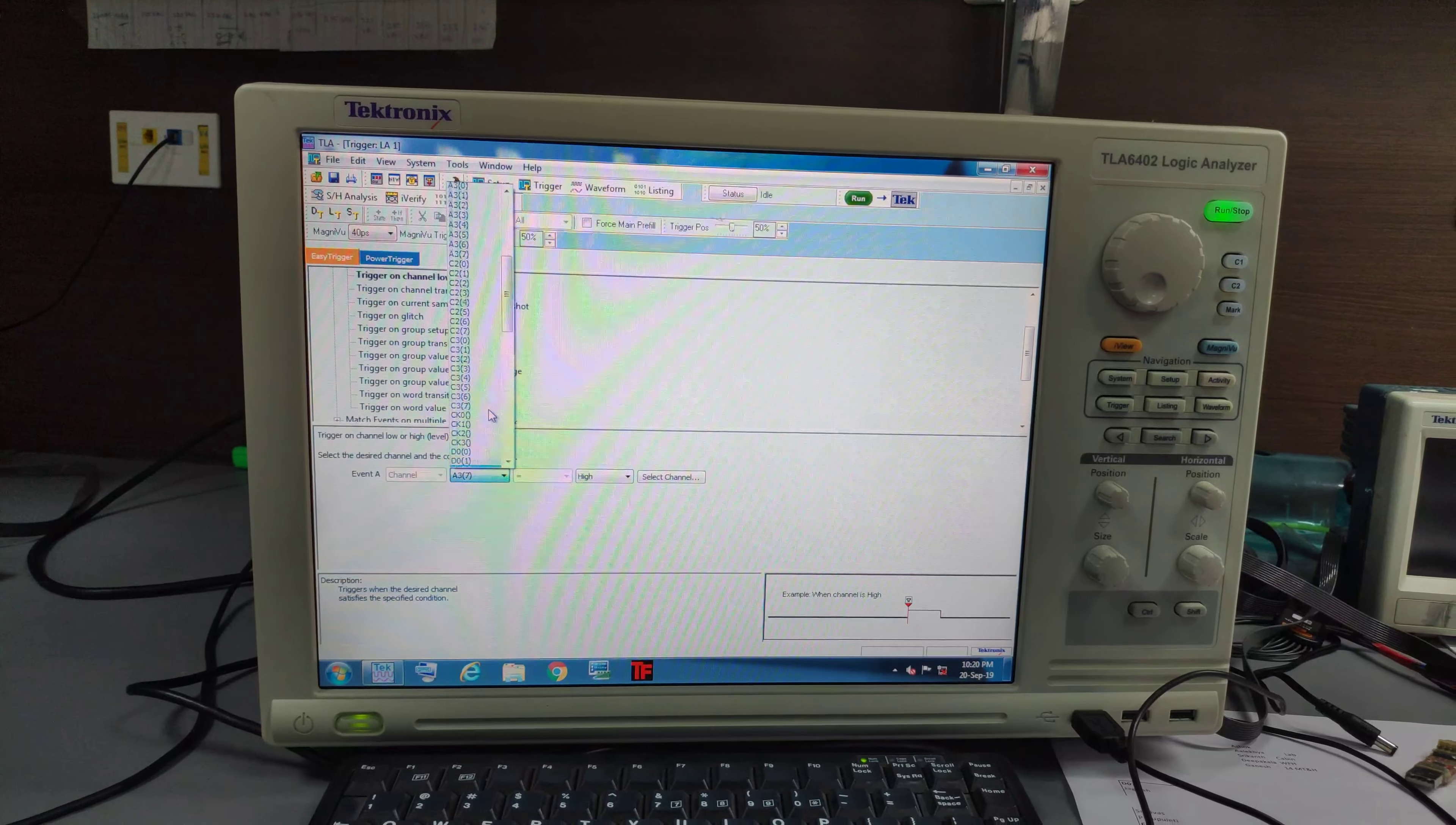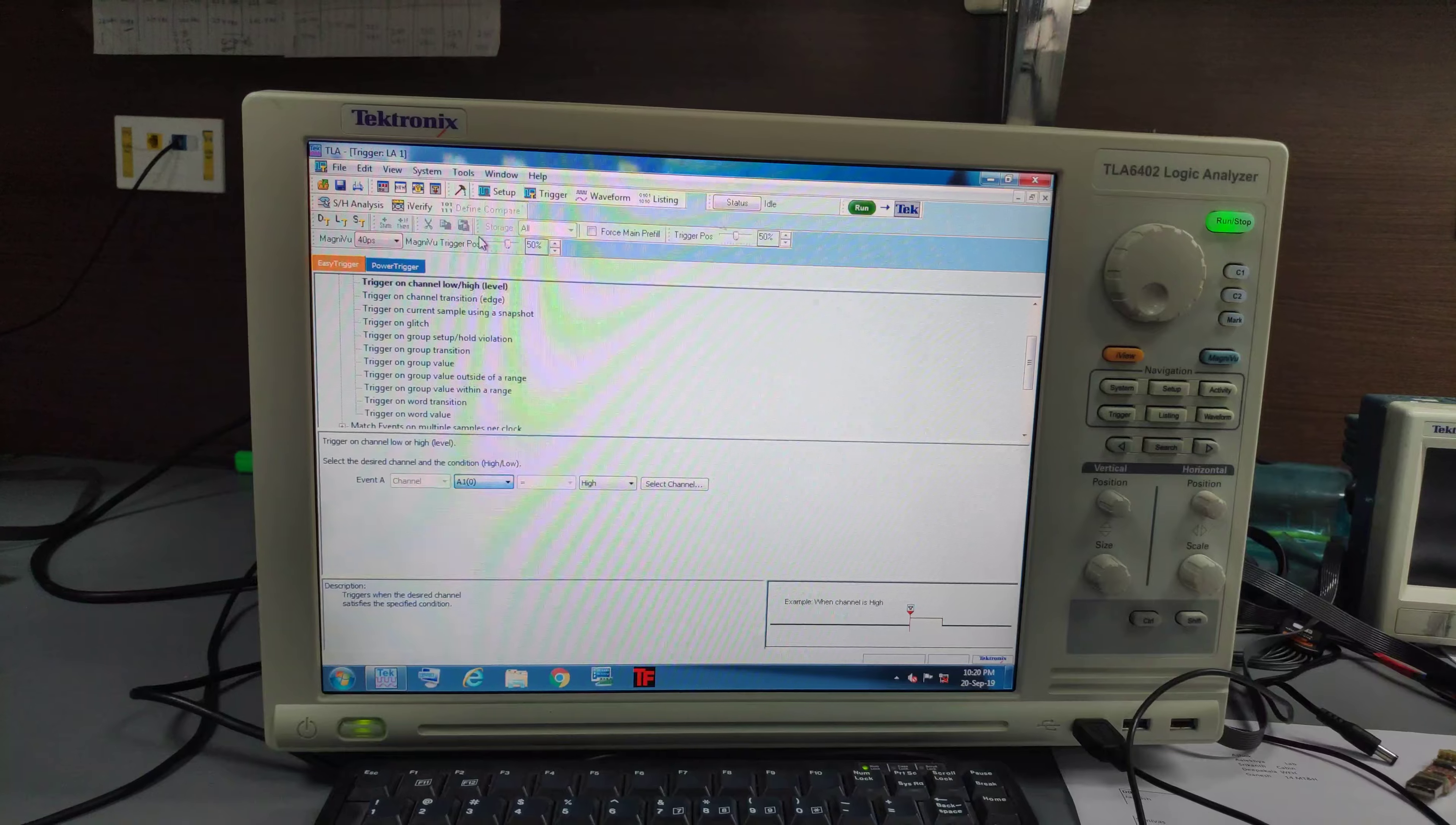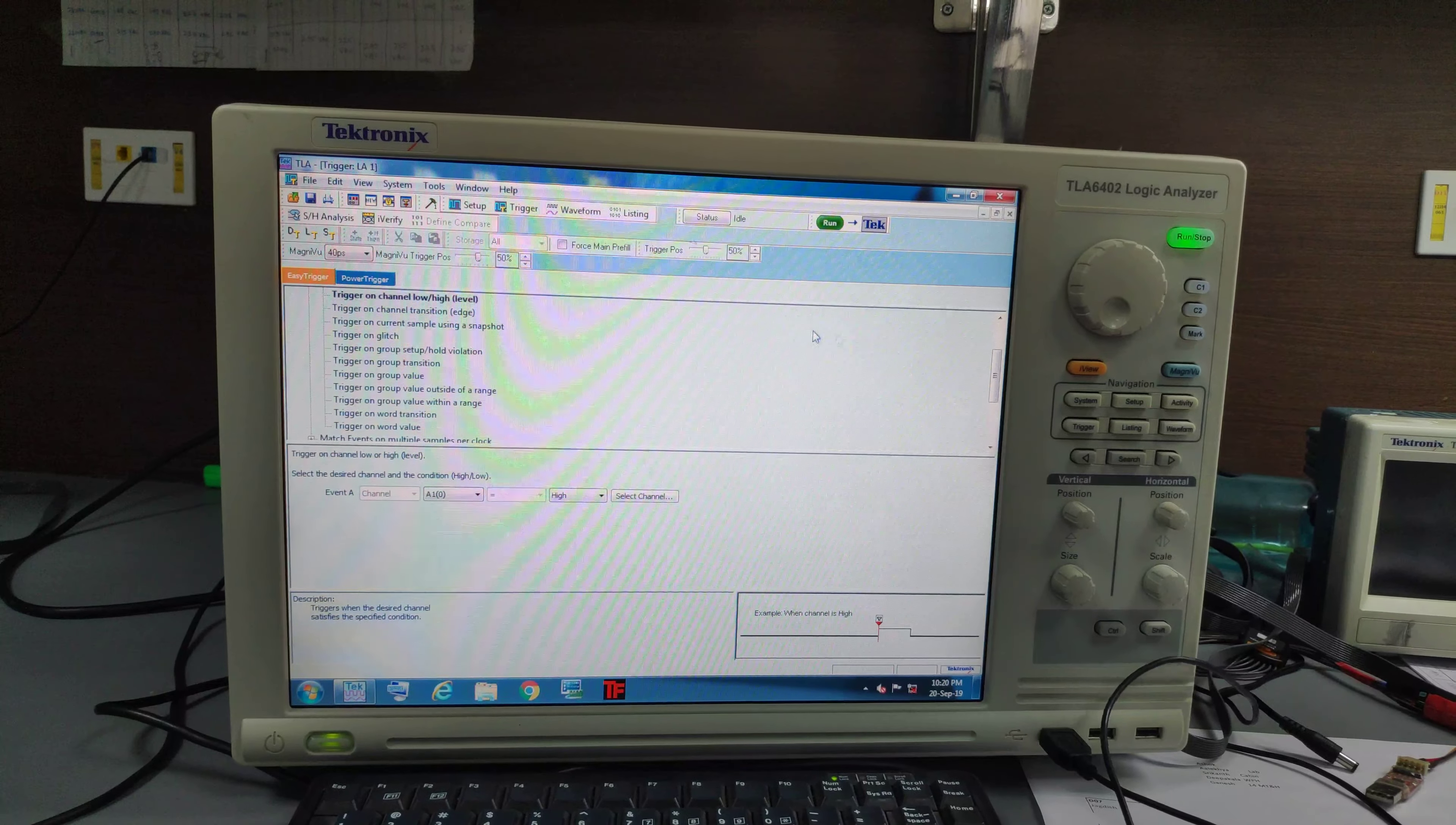So I have connected to A1, 0, 1, 2, 3. So what I will do is set 0. When it is high.